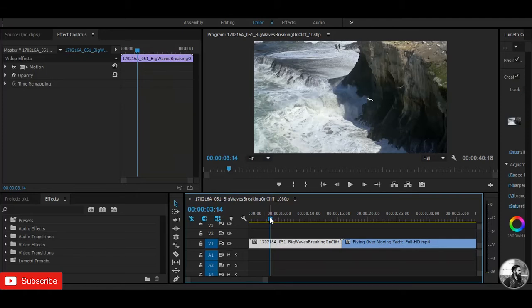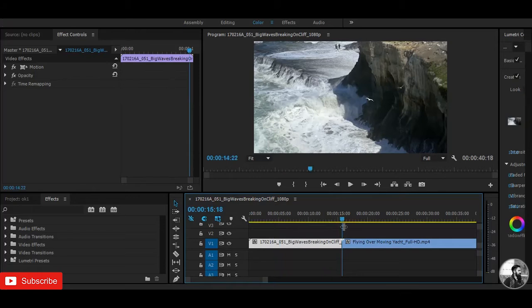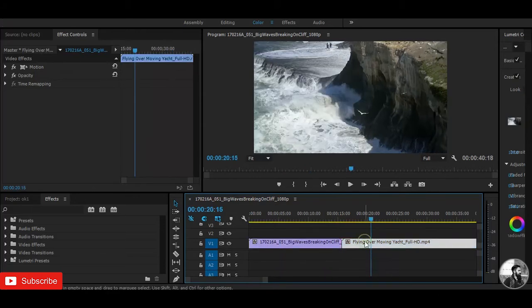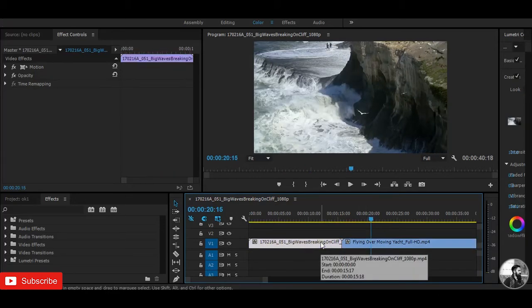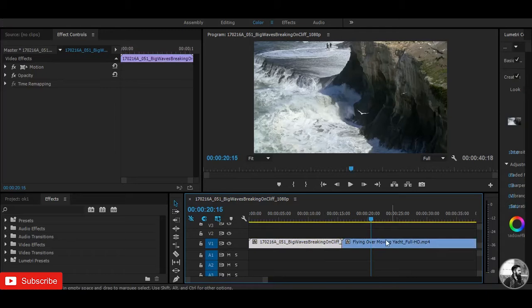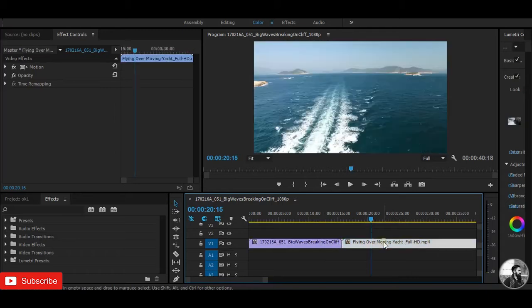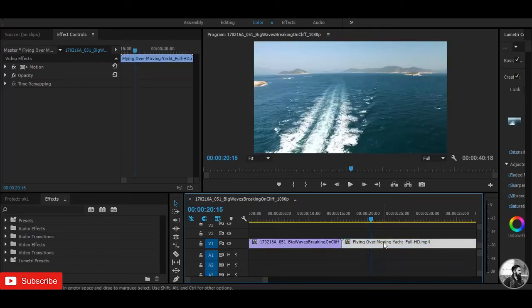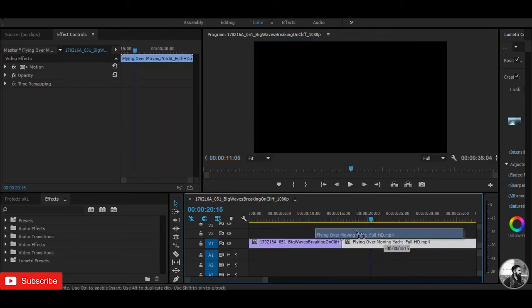Here I have already input two video clips on the timeline. First, we need to simply overlap this video clip.